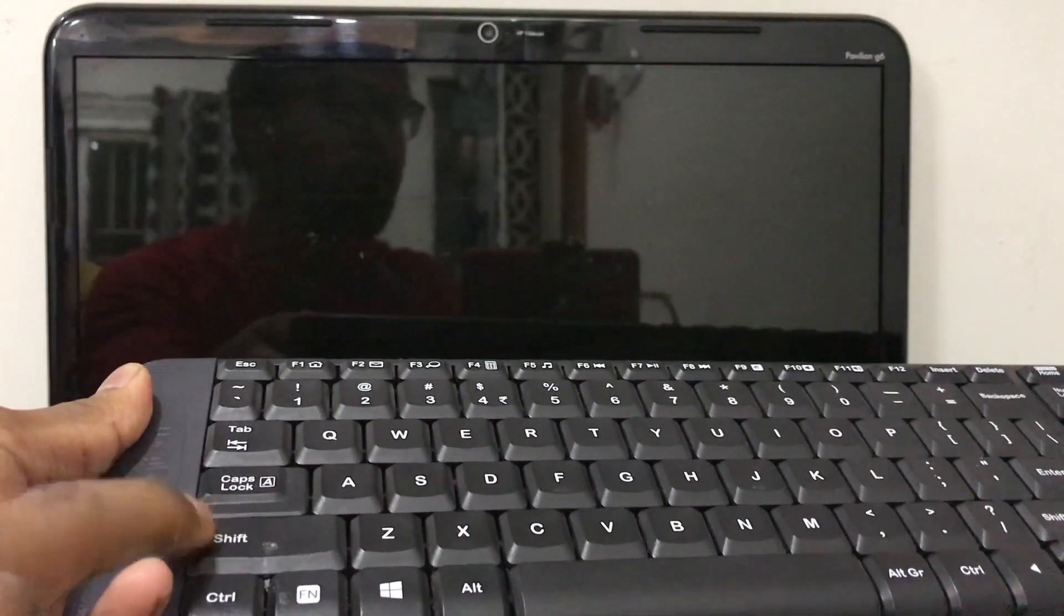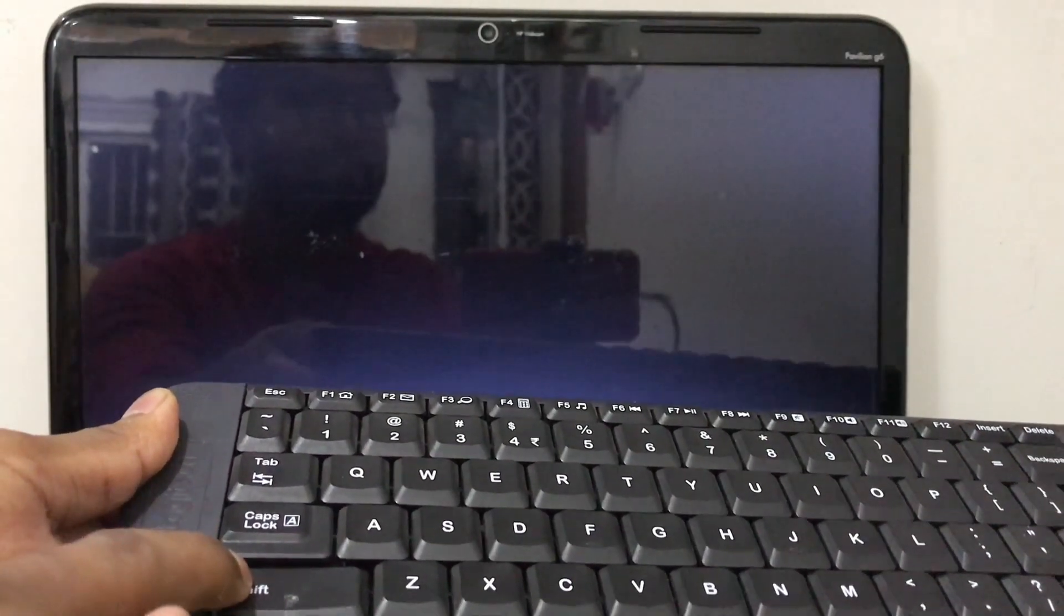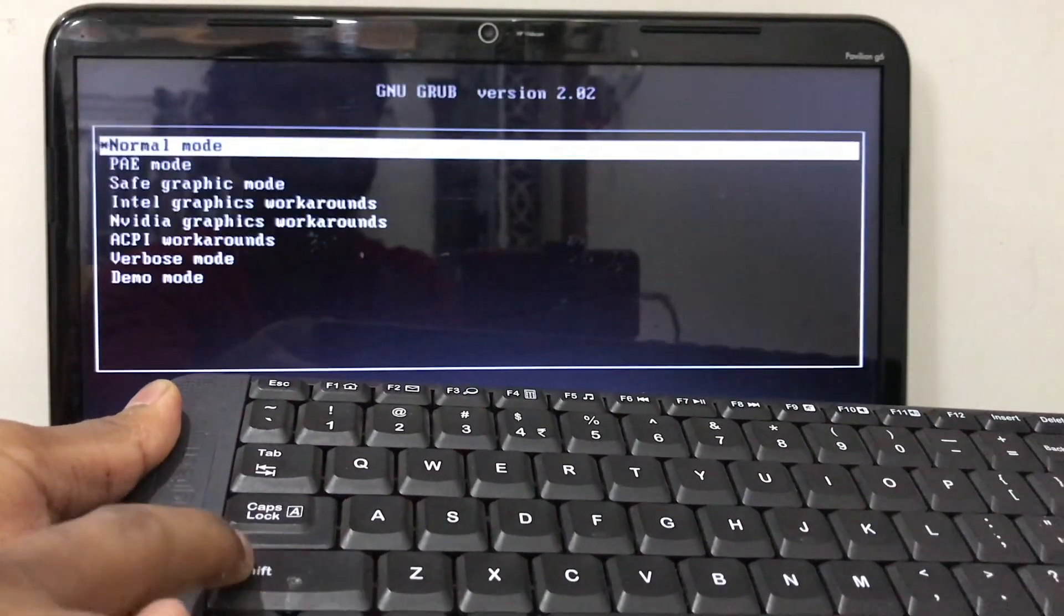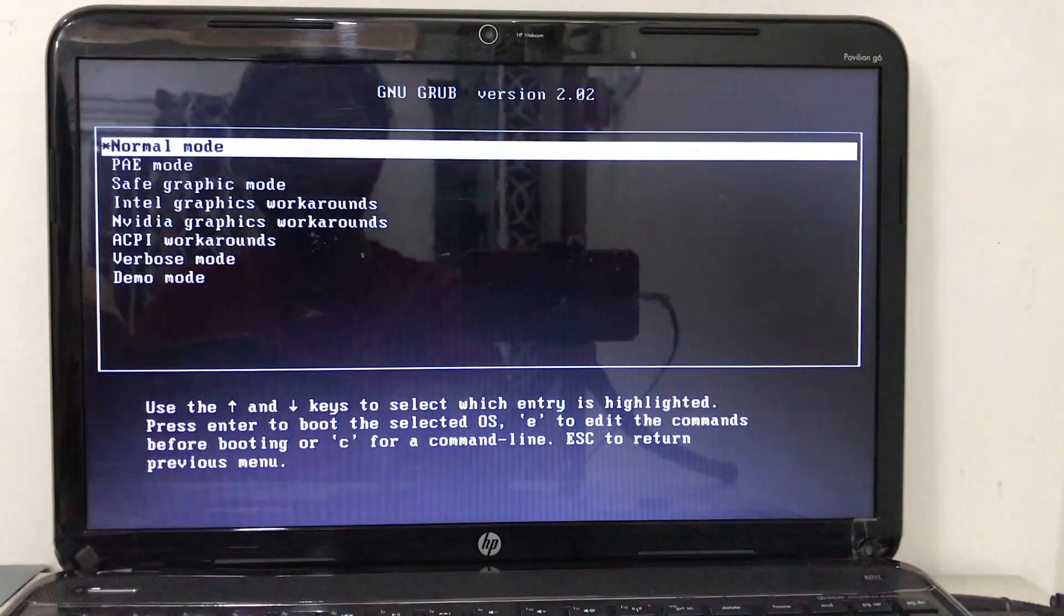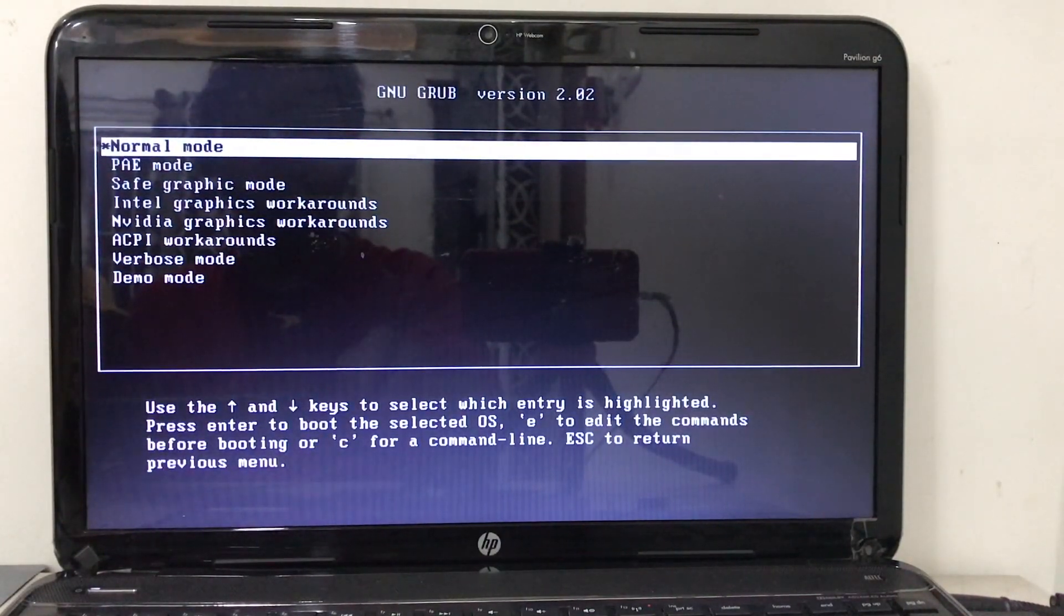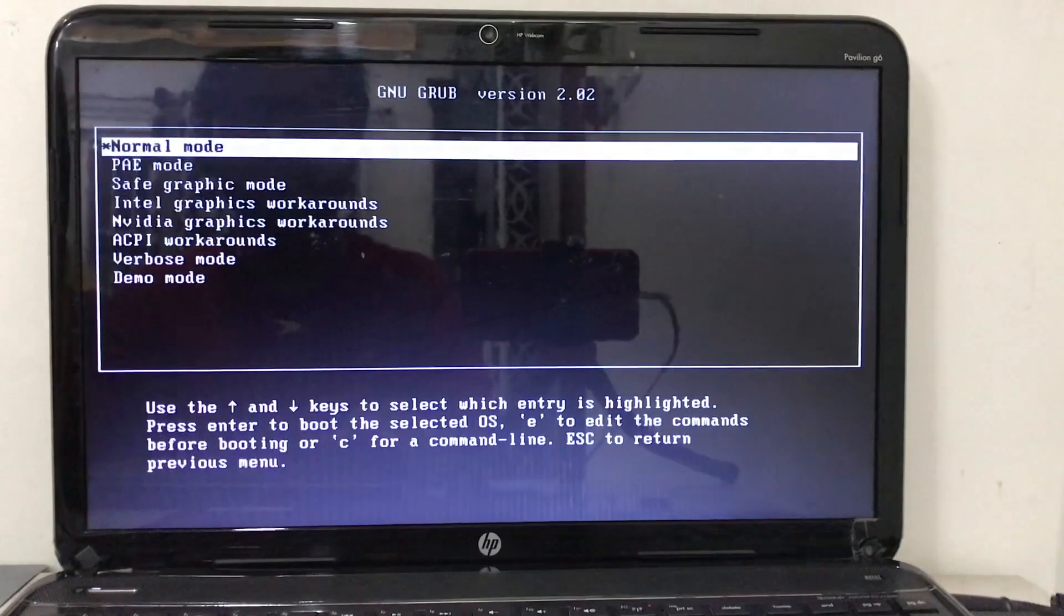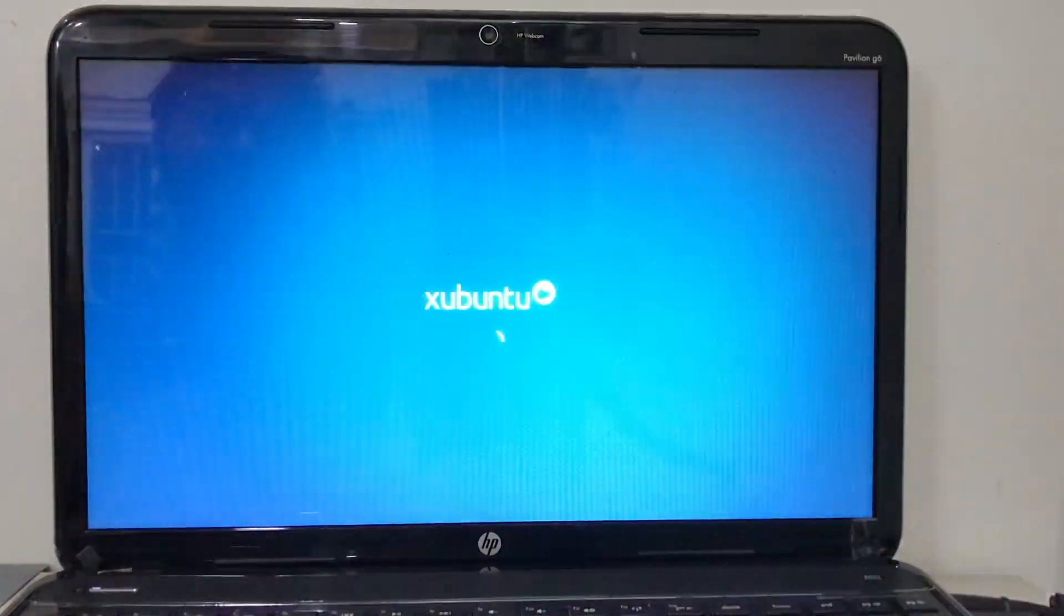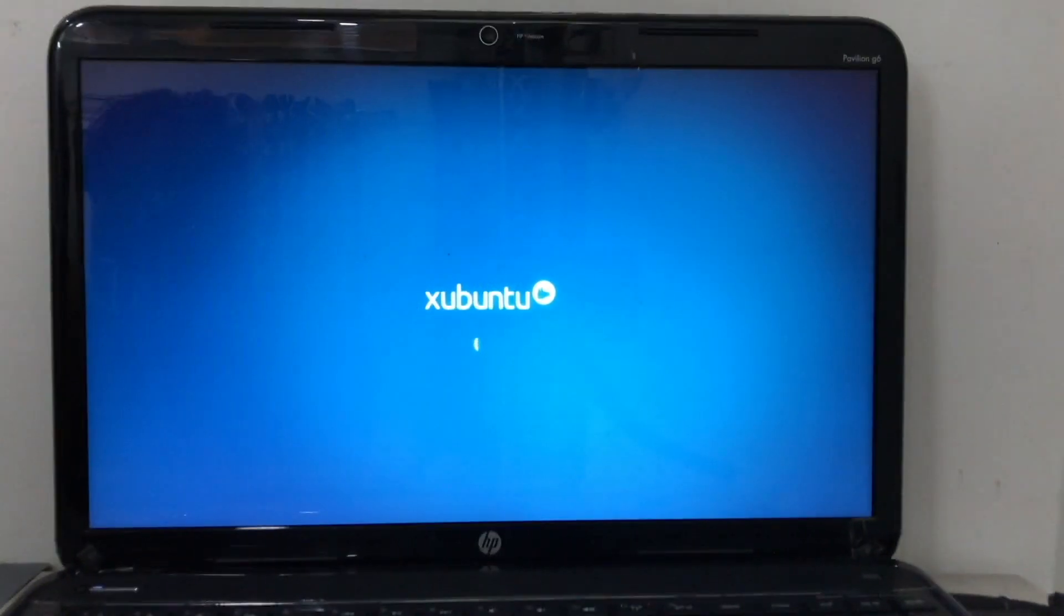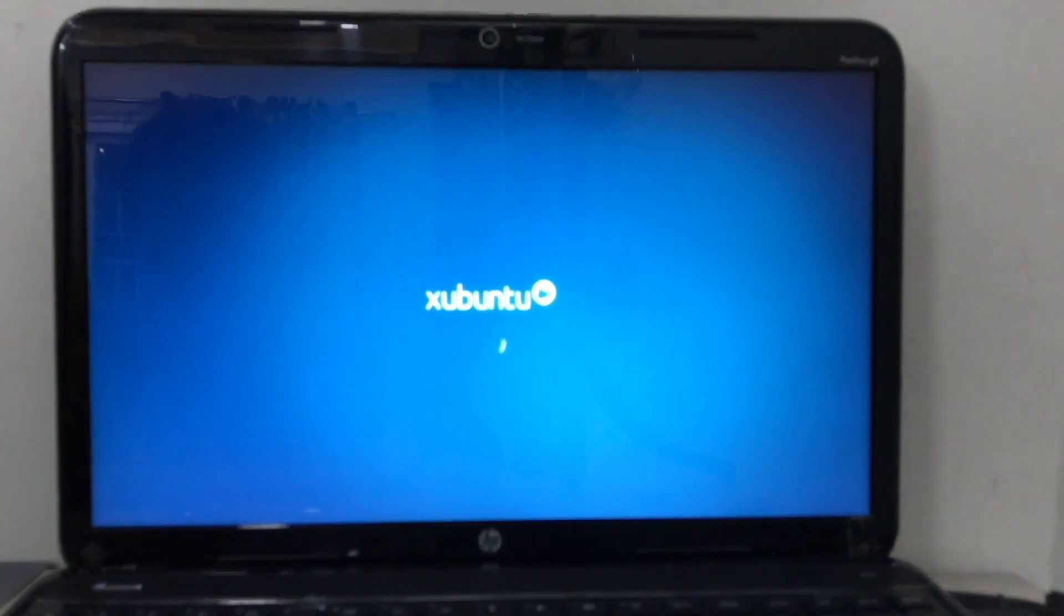When the black window appears, press shift to go to the GNU GRUB version 2. Don't confuse with other options. Just go to the normal mode. And then you are in Zubuntu.